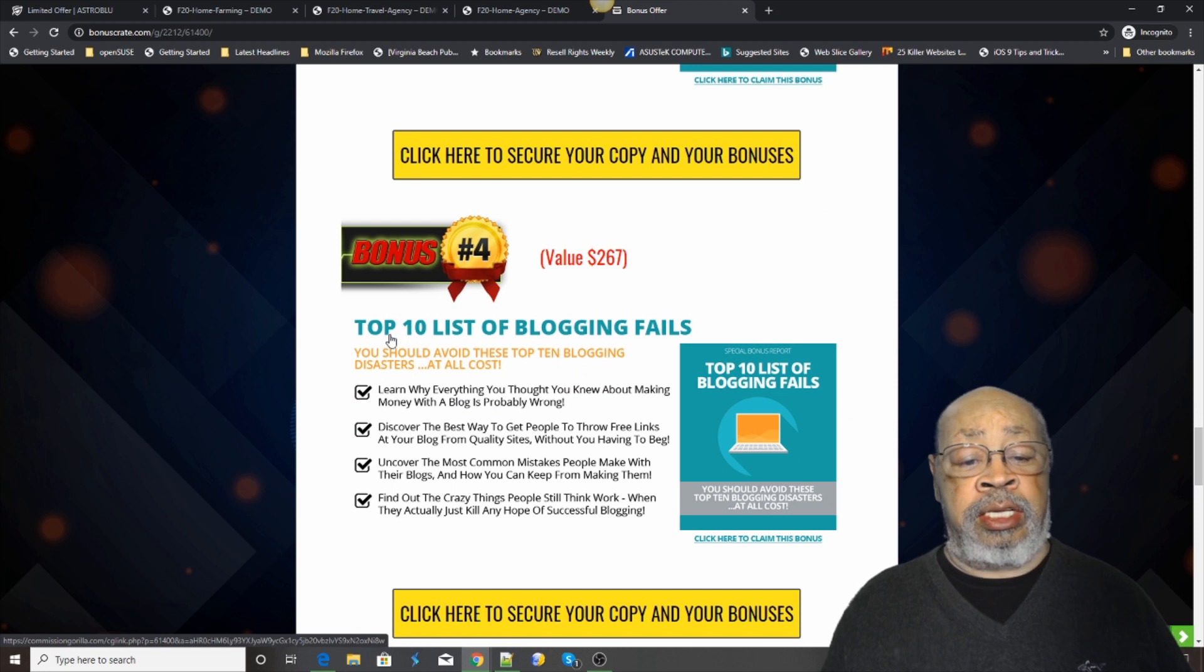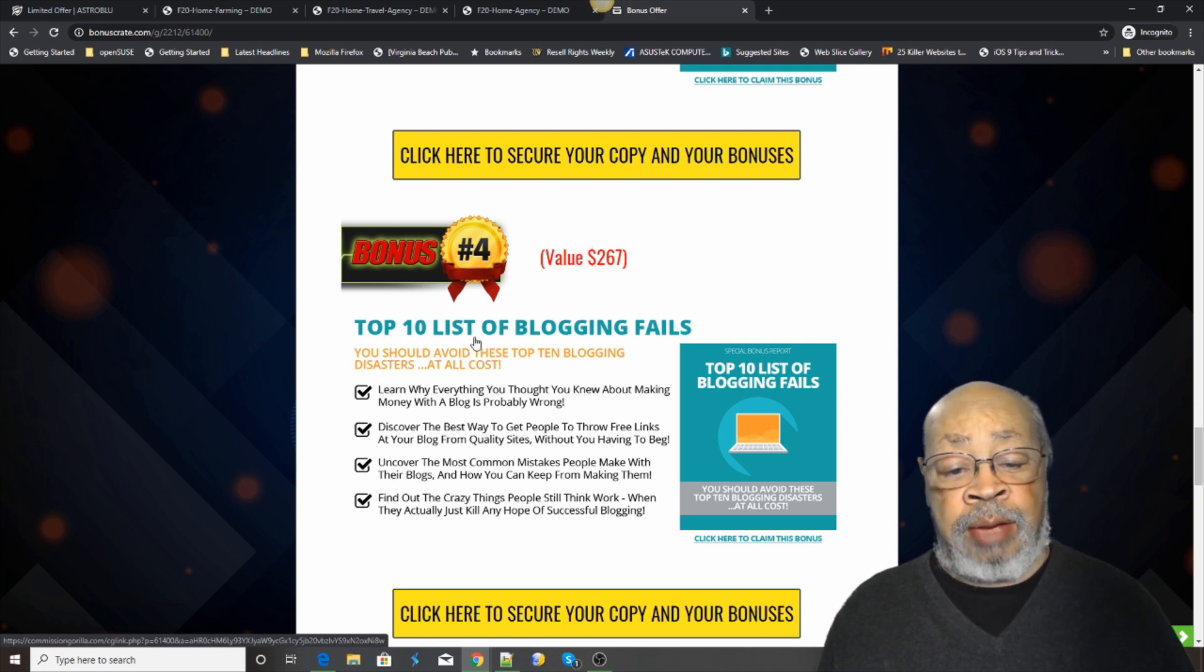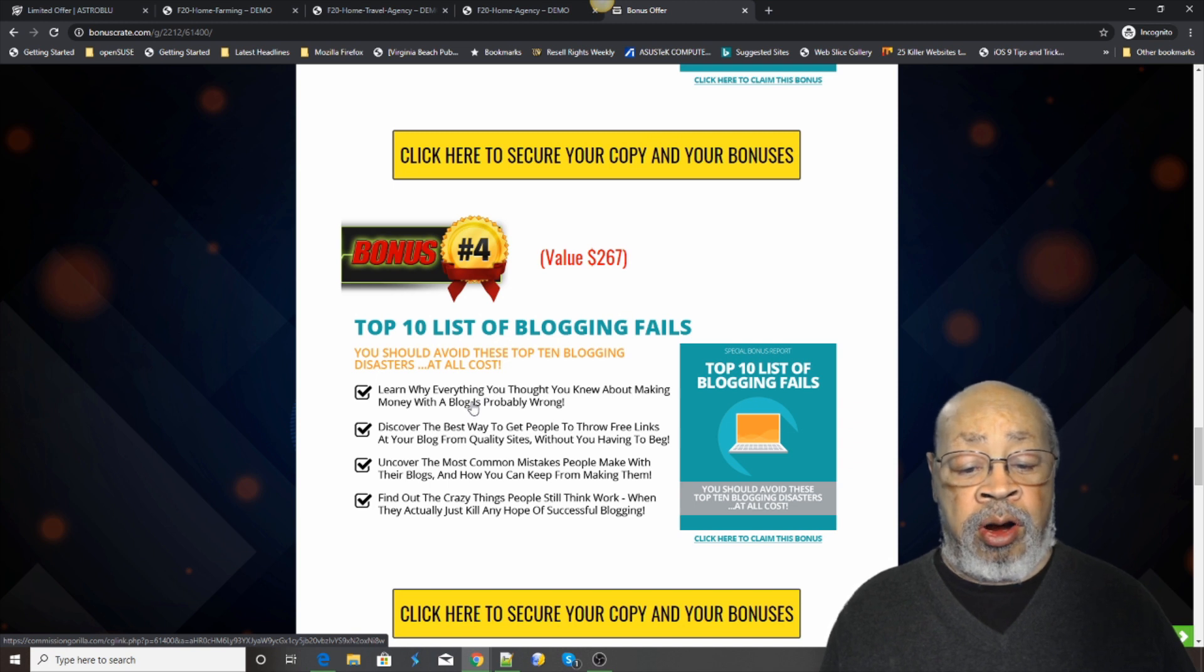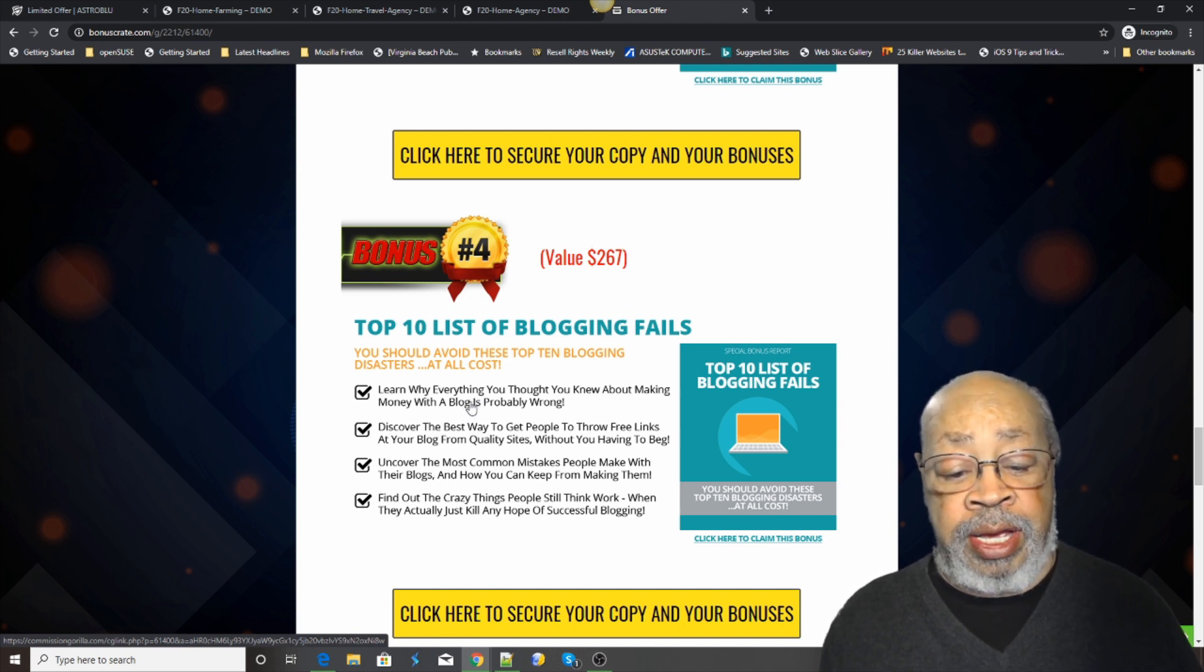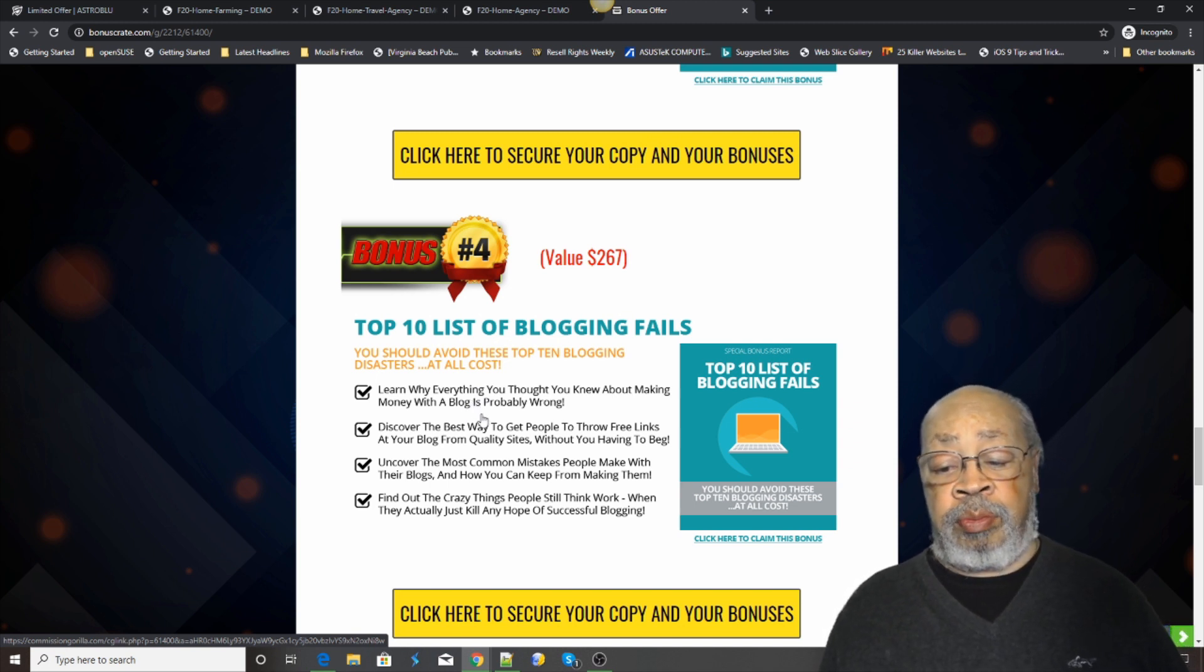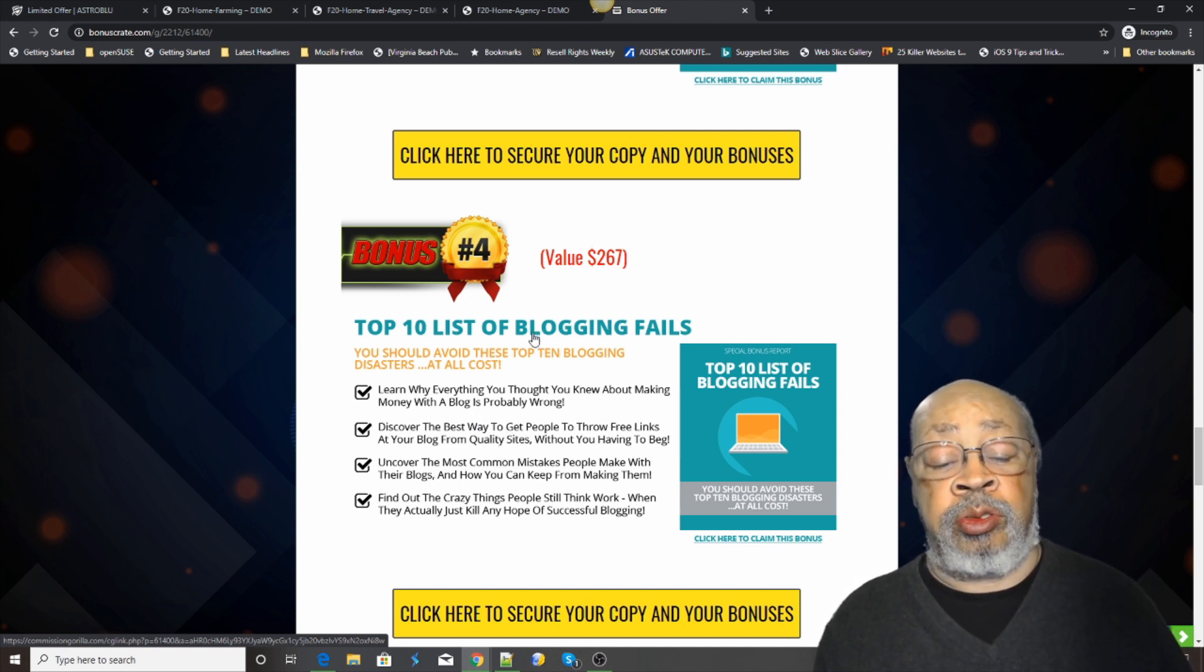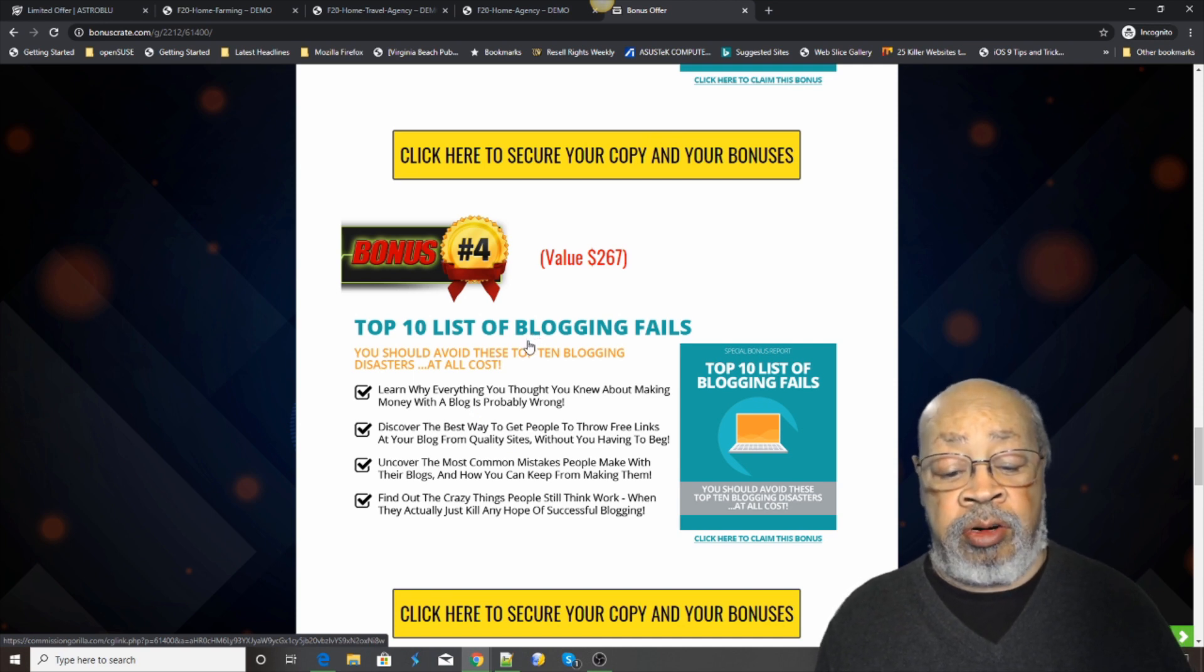Another bonus: the top 10 list of blogging fails. There are common mistakes that people make that end up with bad situations when it comes to blogging. We want to cut that off for you and help you get started right.